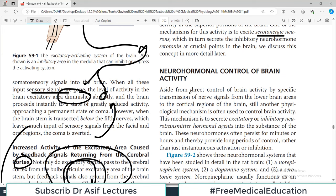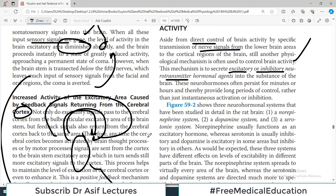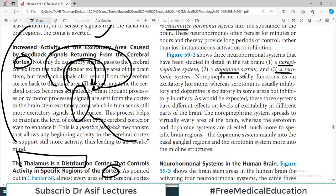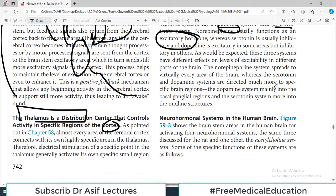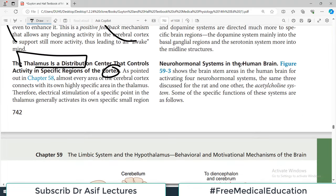Aside from direct control of brain activity by specific nerve signal transmission, there is another physiological mechanism: secreting excitatory or inhibitory neurotransmitters which then excite or inhibit specific parts of the brain. From animal studies, the major neurohormonal systems include the norepinephrine system, the dopamine system, and the serotonin system. Norepinephrine usually functions as an excitatory hormone, while dopamine and serotonin are largely inhibitory.